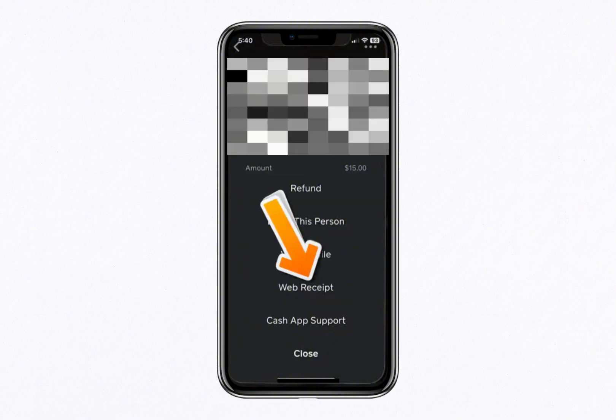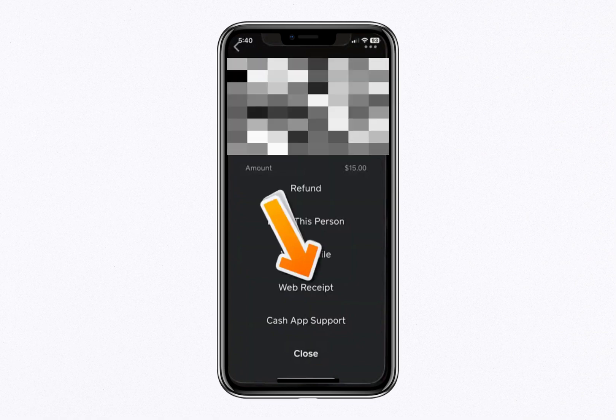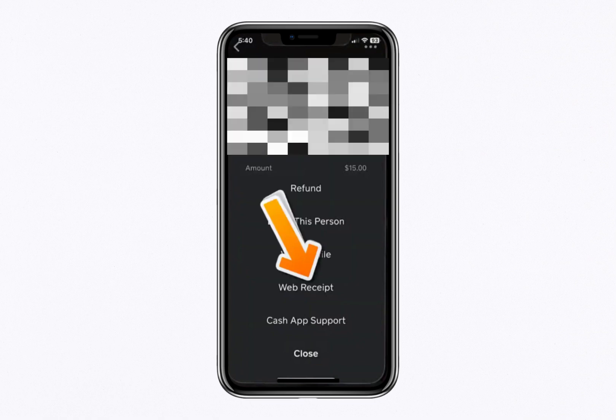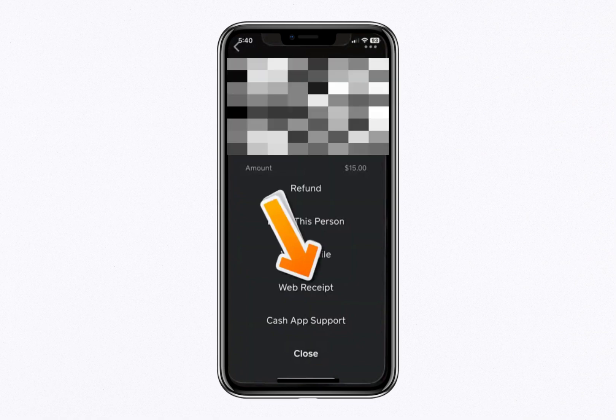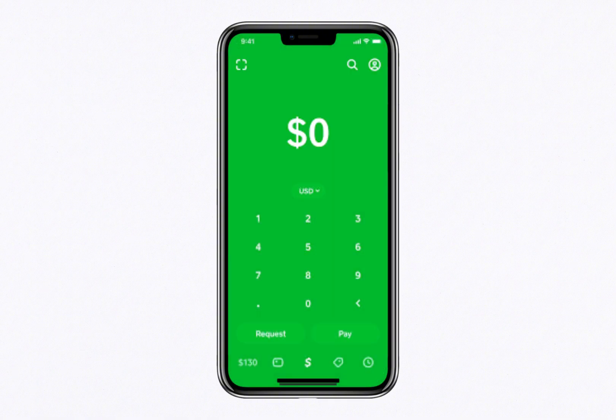When you tap on Web Receipt, the Cash App will automatically open the payment receipt in your device's default web browser. Once the receipt is loaded, you'll see a full breakdown of the Transaction Details — neatly formatted and ready to use. At this point, you have a couple of options: you can copy the receipt's link to share it via email or messaging apps, or you can download the receipt directly to your device for personal record keeping.